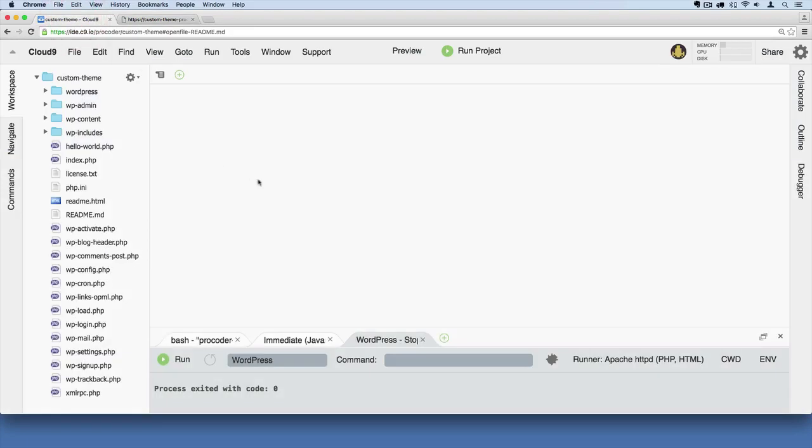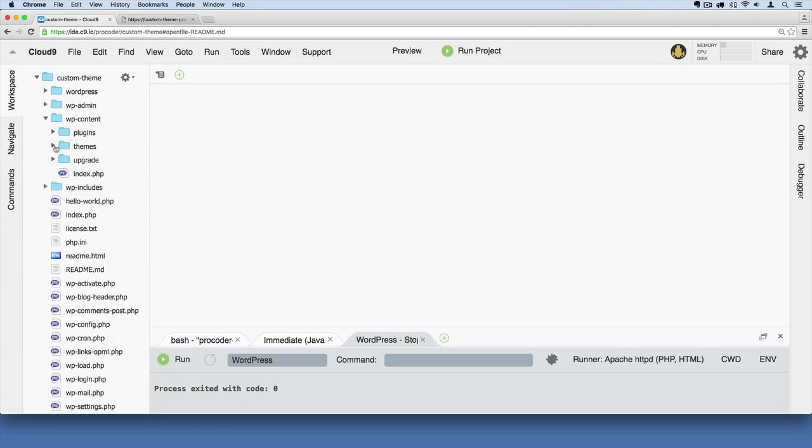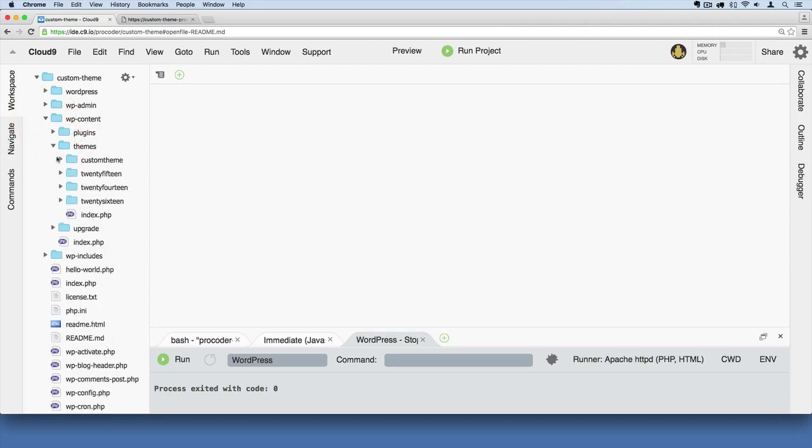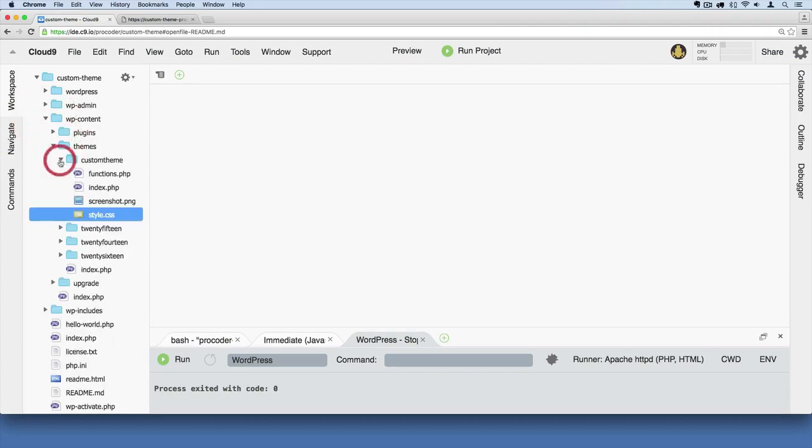So what we're going to do is go into our theme, go to WP content to get there, and then open up themes and then custom theme.